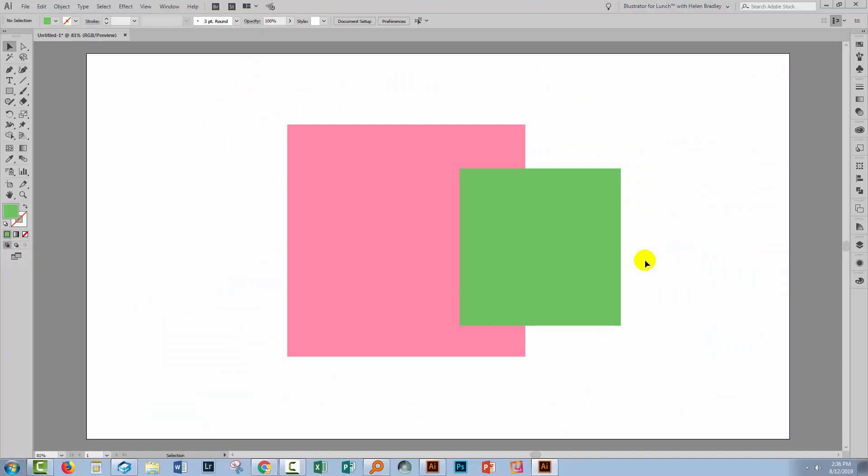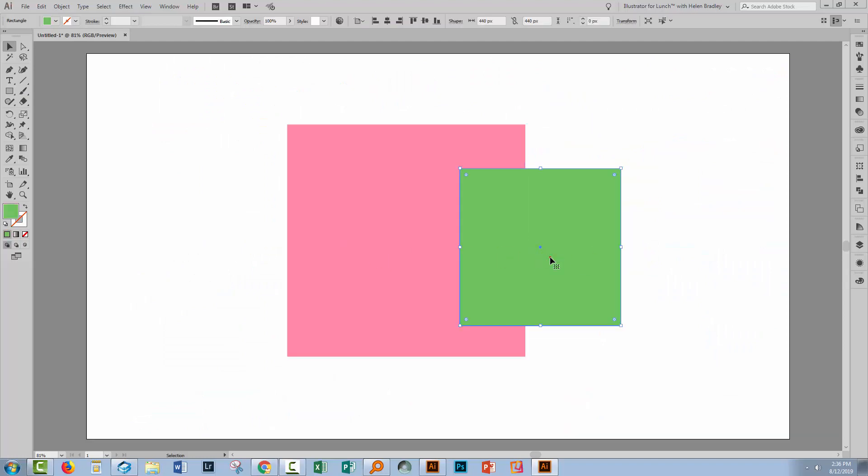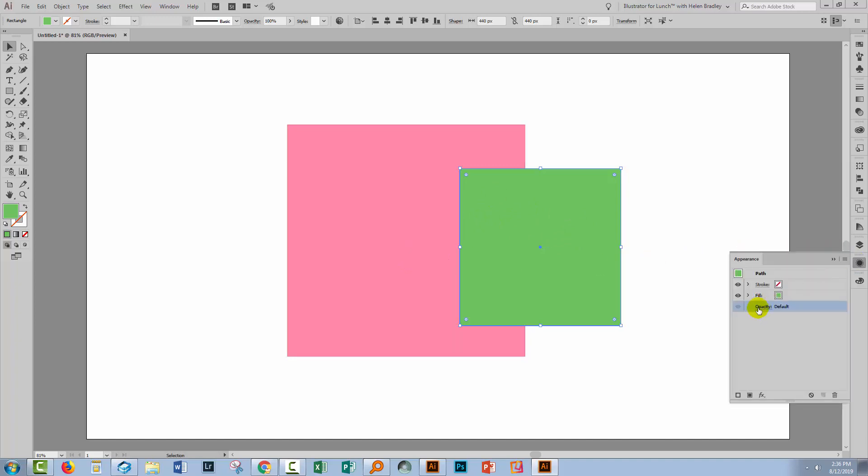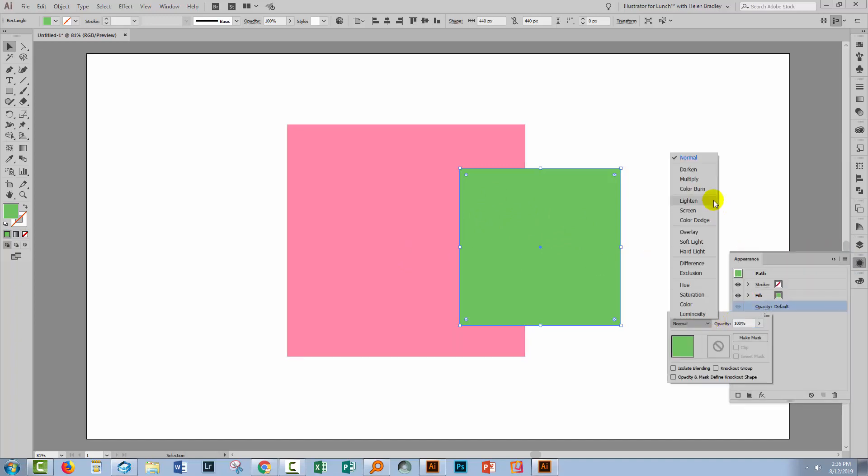Now back in Illustrator, I have a document here with a pink square and a green square, and I want to blend the green square into the image below. So I'll go to the Appearance panel, click on Opacity, and select a different blend mode.